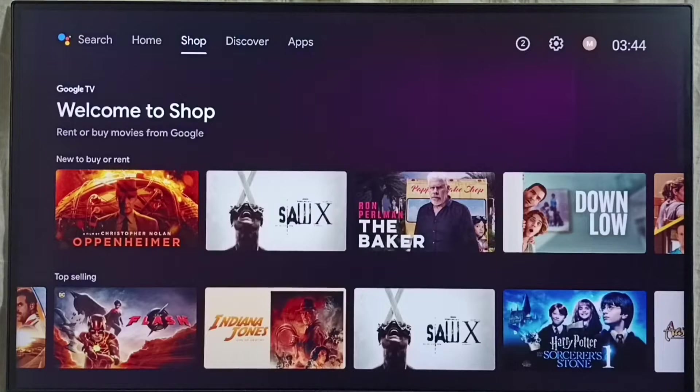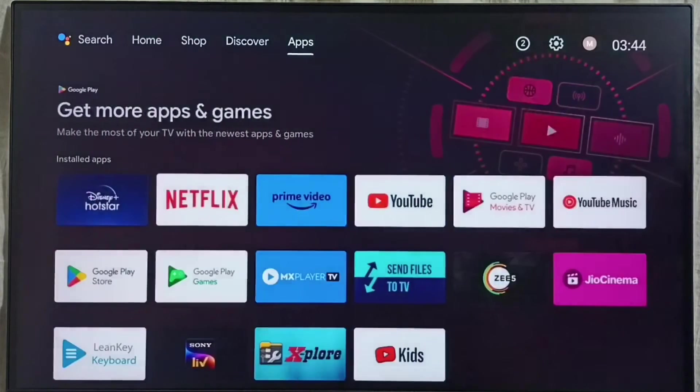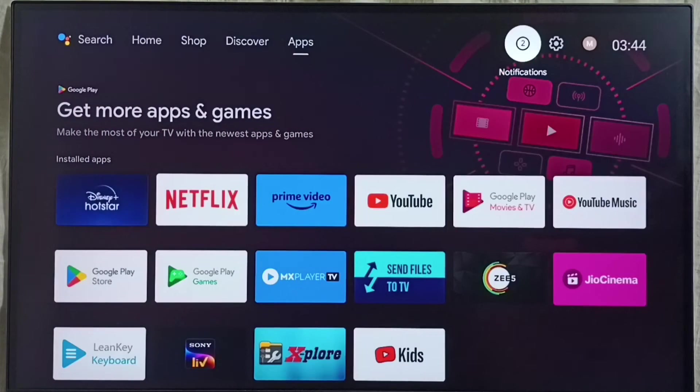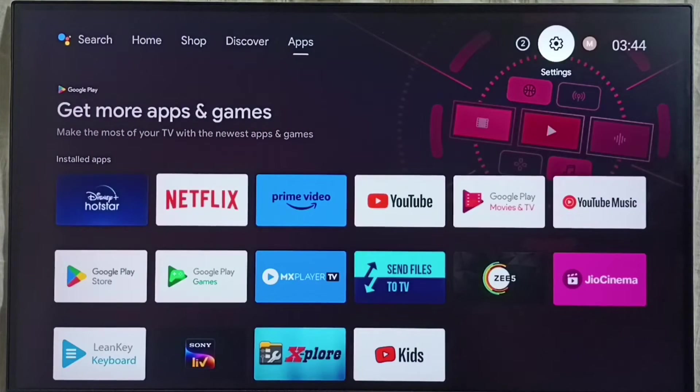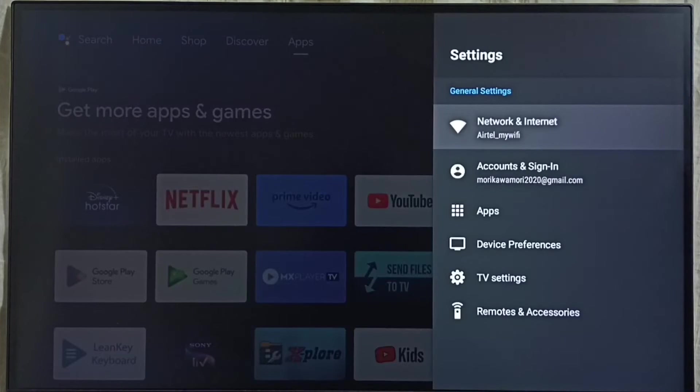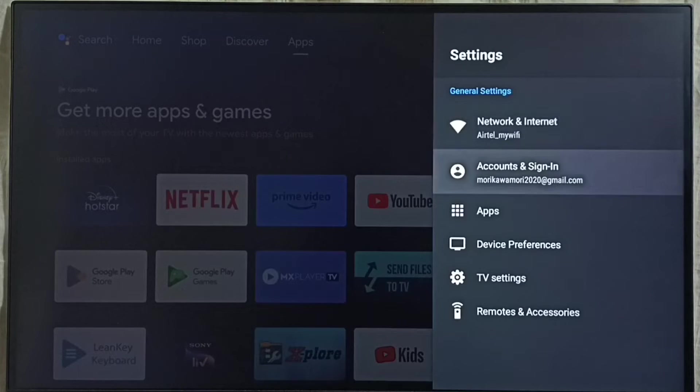First we go to settings. Select the settings icon from top, top right corner.